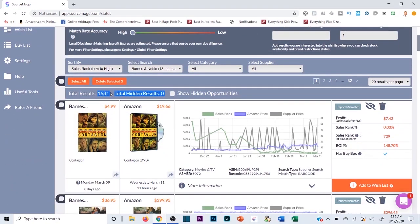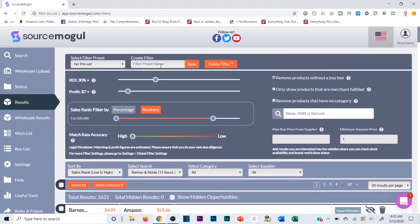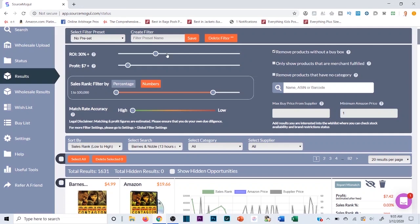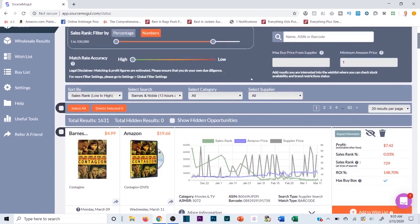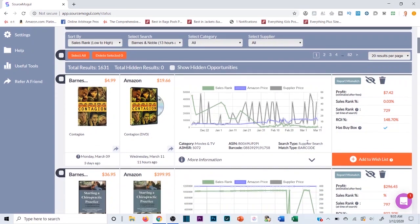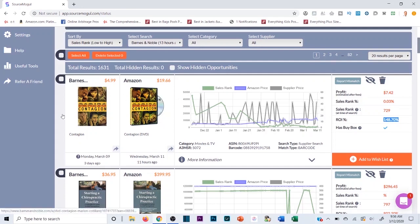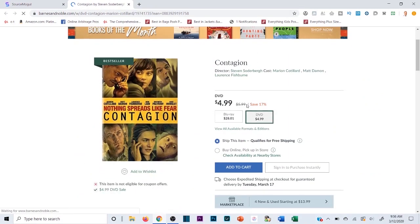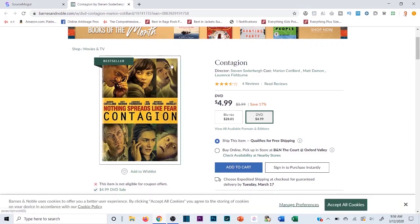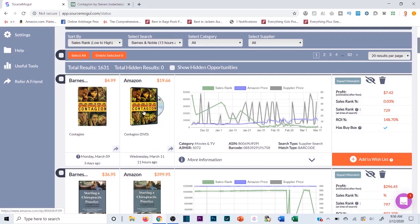With those parameters set there are still 1,600 listings — that's a lot, so maybe raise ROI to 40% and profit margin to $10. The interface shows sales rank, the Amazon price graph, estimated profit, and ROI. For one result it's showing me a sales rank of 729 and roughly a 150% ROI on a $7 profit margin. I can click the left picture to go to the Barnes & Noble listing — it is indeed in stock at $4.99.